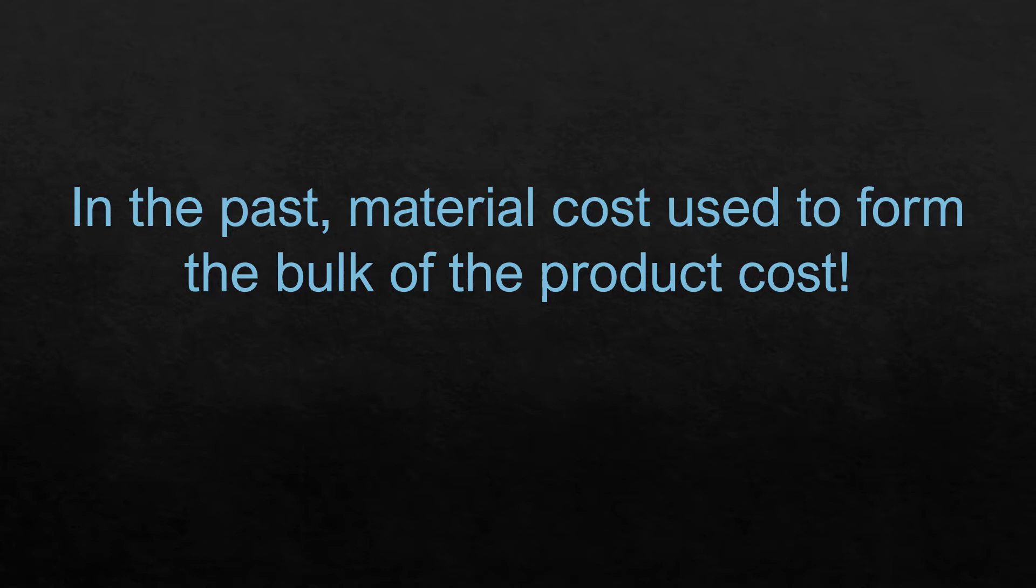In the past, particularly in the context of manufactured products, material cost used to form the bulk of the product cost. Material costs, as also labor costs, are very easy to trace to a product because there is a specific input-output relationship through bill of materials, the typical number of hours of process which is required, the type of labor and so on. Material cost and labor costs are called direct costs and they are quite easy to trace to a product.